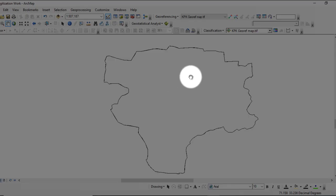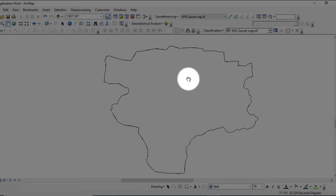This is the map we prepared in GIS software. Now I'll show you how to export this map to AutoCAD software.